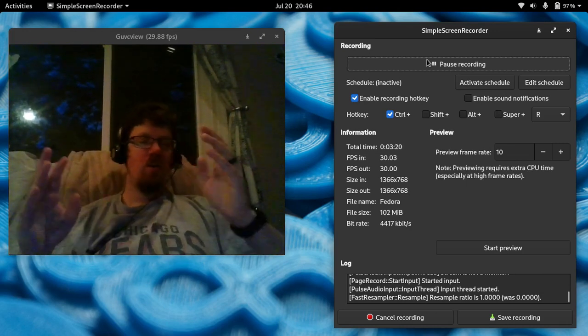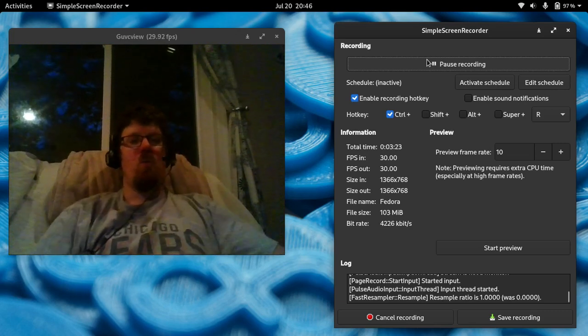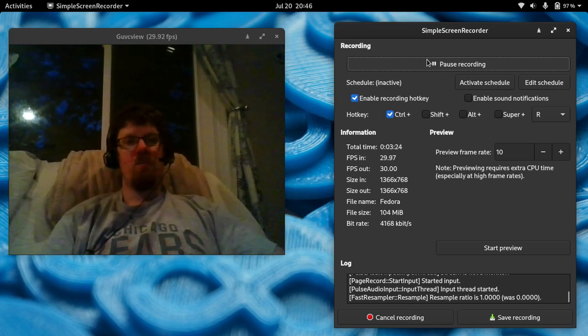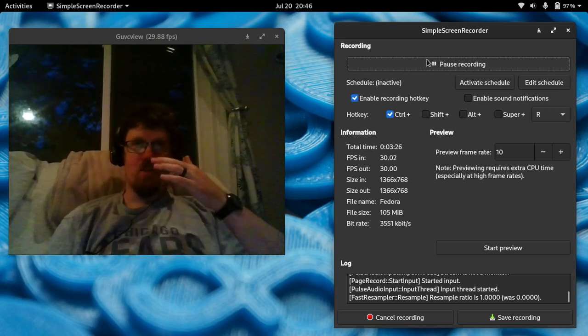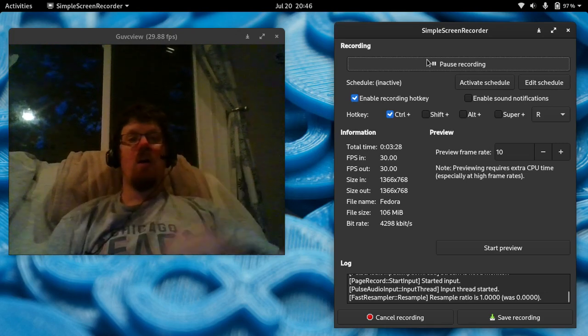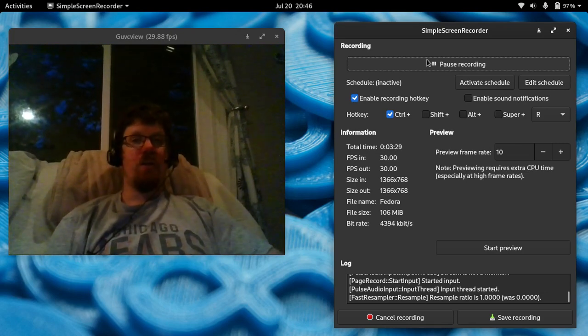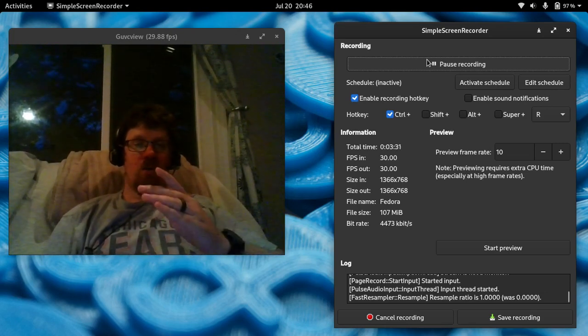But you still have to kind of compile majority of their stuff. There's not as much control with it, but I think it's like a good middleman between Arch and Gentoo.